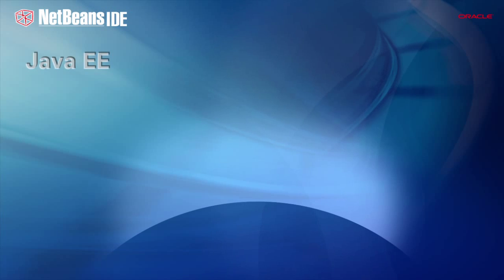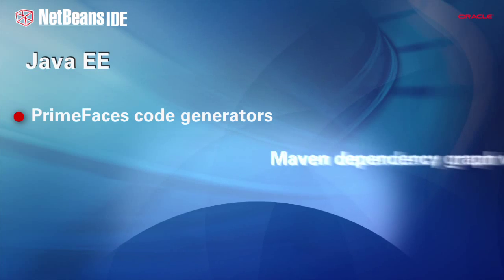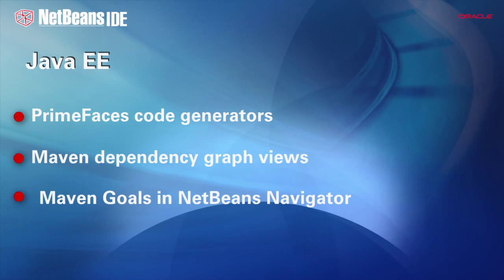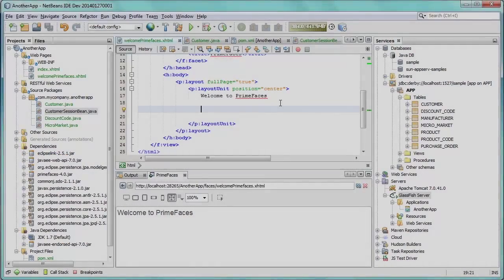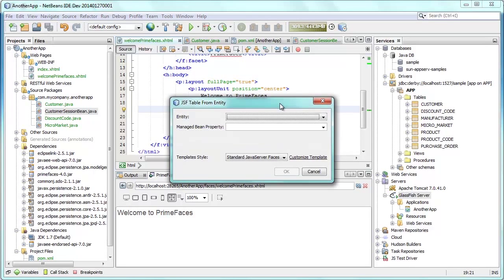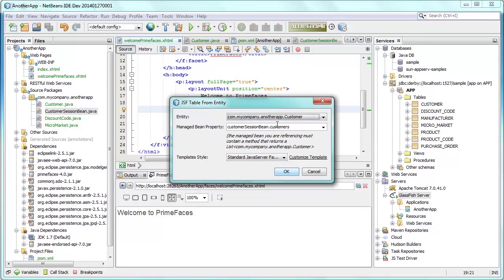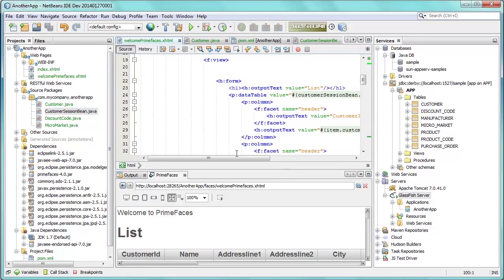NetBeans IDE 8 provides new tools for working with Maven and Java EE. For PrimeFaces, the IDE now helps you create complete applications faster with out-of-the-box capabilities. Within existing JSF pages, you can now very easily generate PrimeFaces components. Invoke the code generator, specify the relevant bean classes you want to use, and the IDE generates the JSF data table for you.